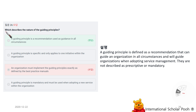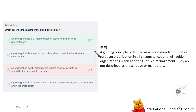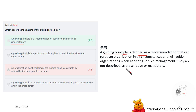Which describes the nature of guiding principles? A guiding principle is a recommendation that can guide an organization in all circumstances and will guide an organization when adopting service management. They are not described as prescriptive or mandatory.